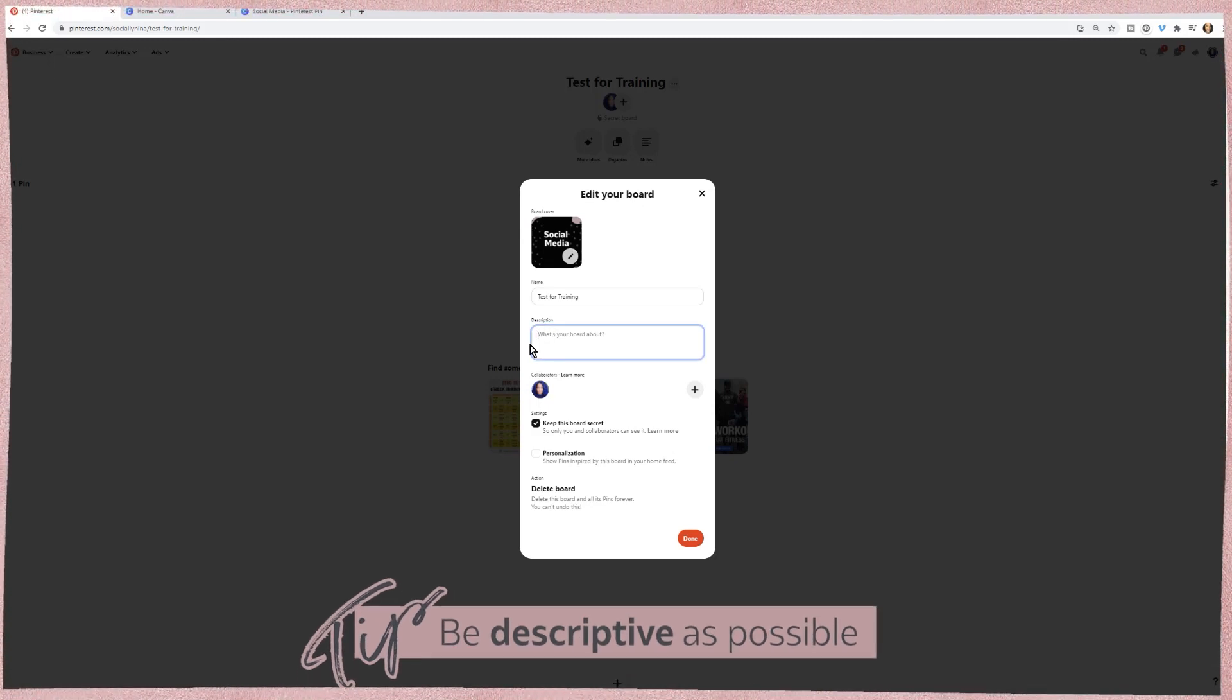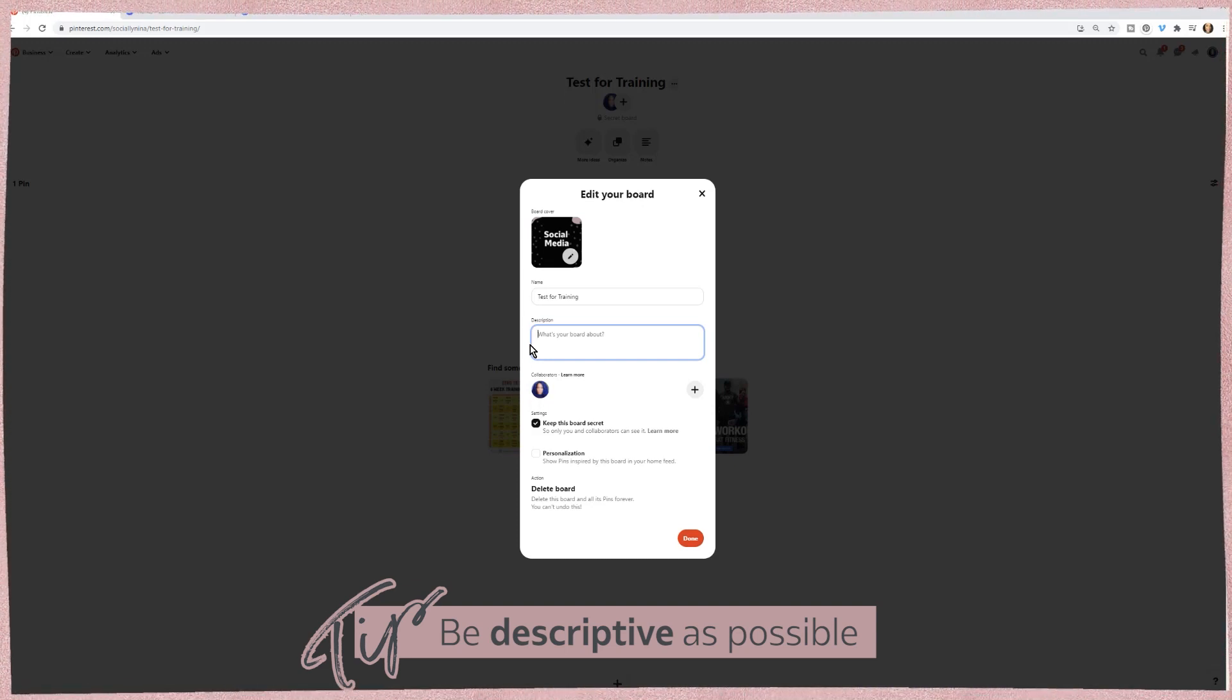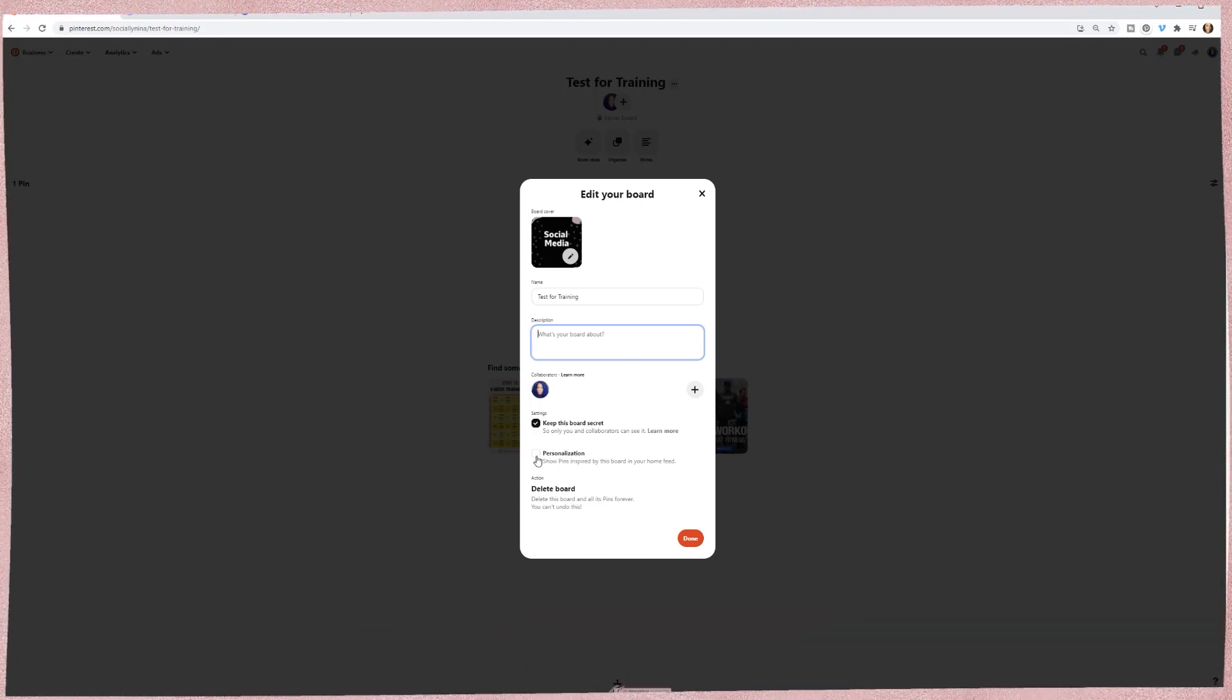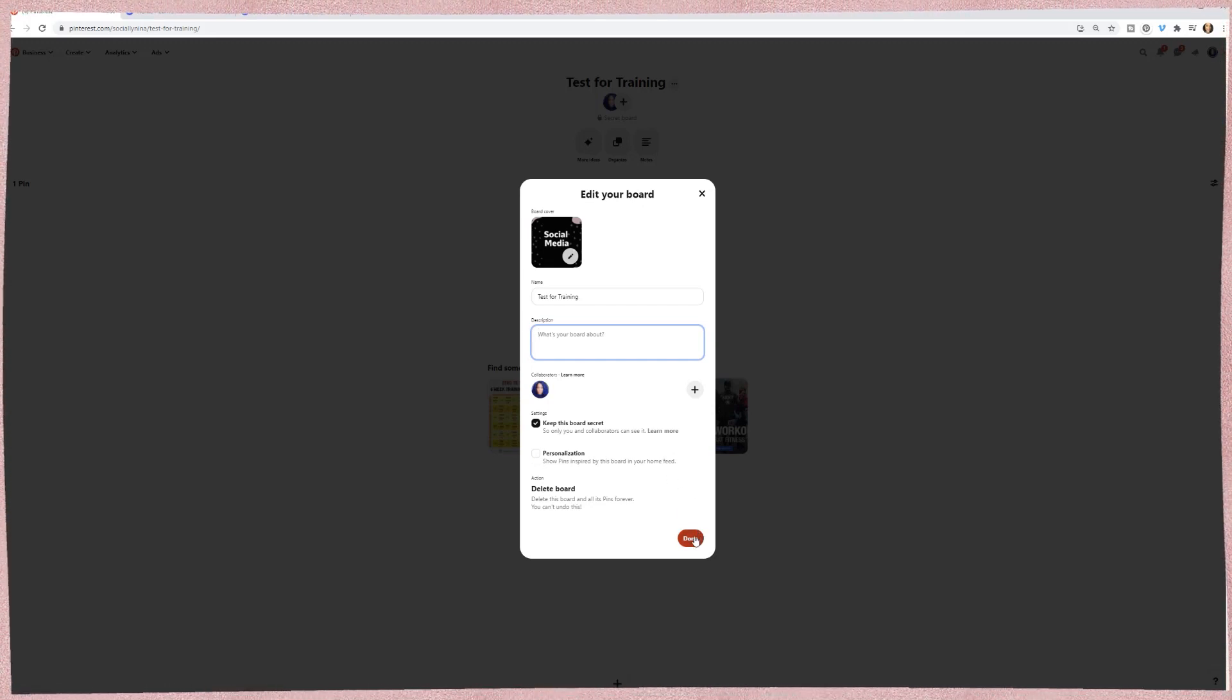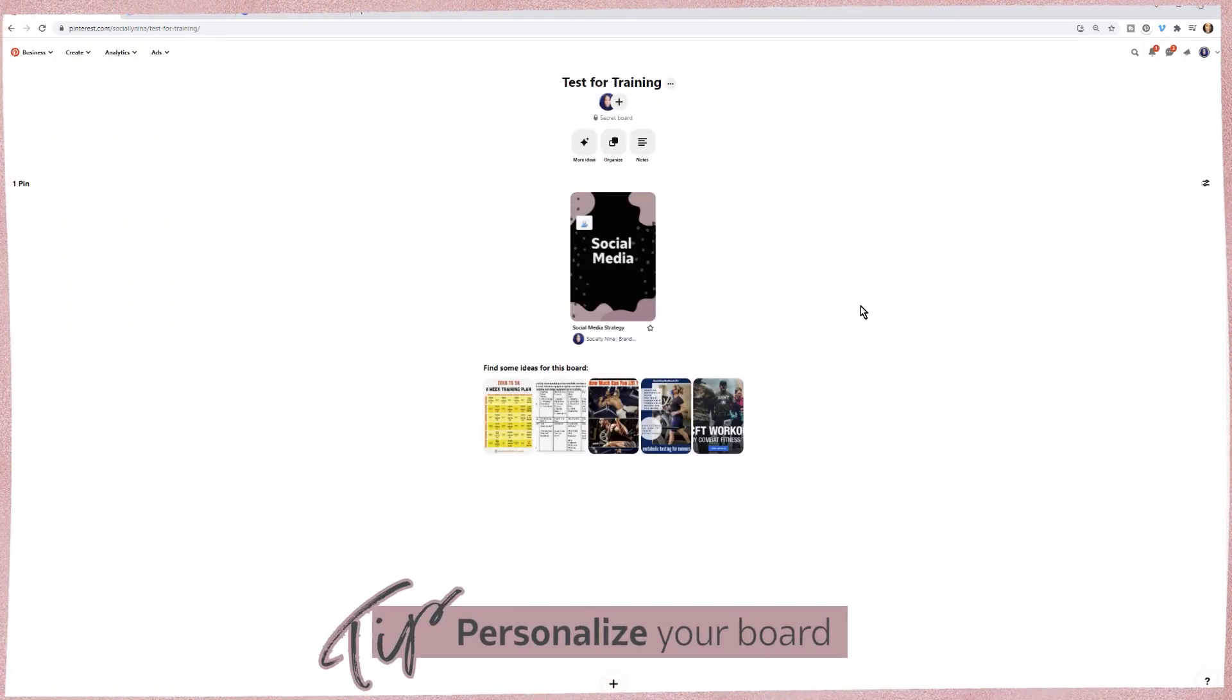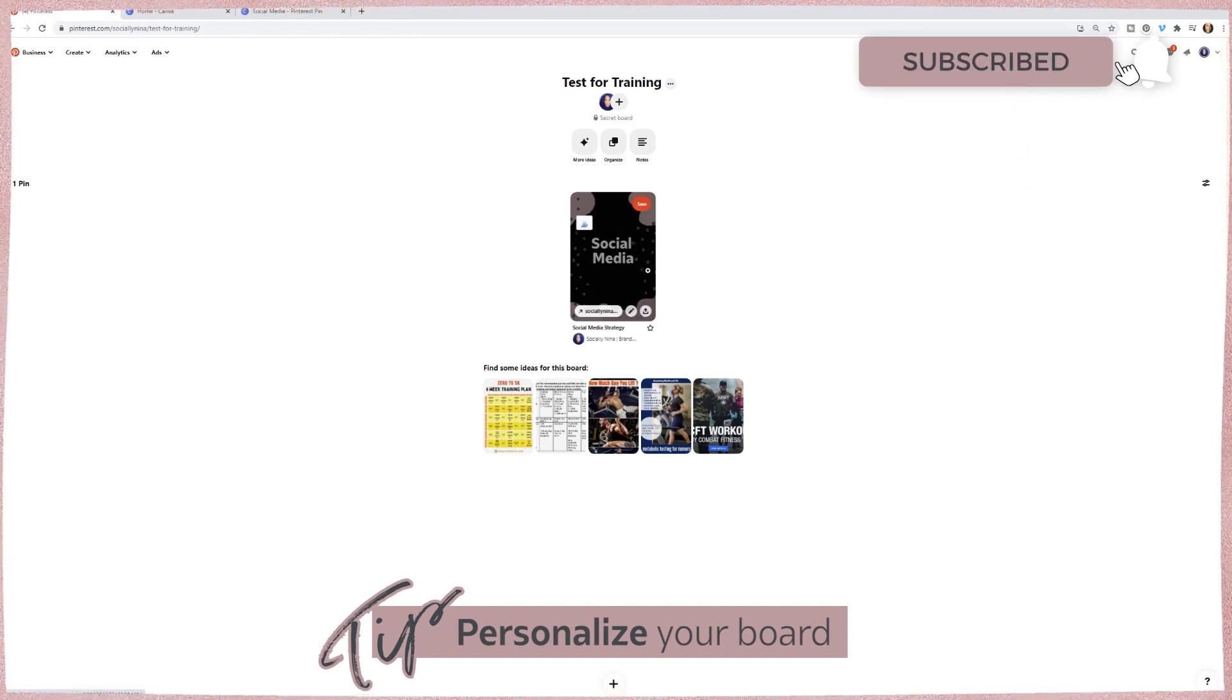And then you want to be as descriptive as possible. Remember, these are keywords that people can use to find your board, to join your board, all of that kind of stuff. I would personalize it. What this does is it shows it on the home feed. When people see your profile, any posts that you put in here and it might draw them into this board. Okay.